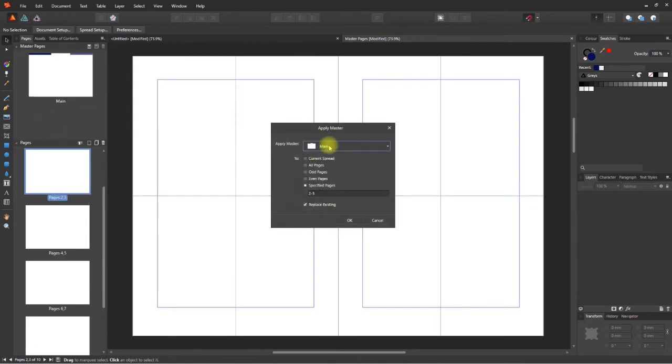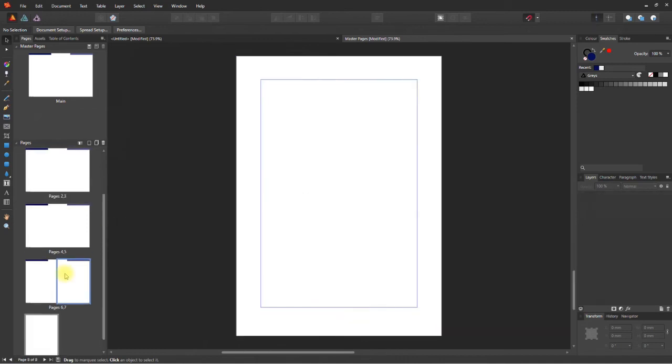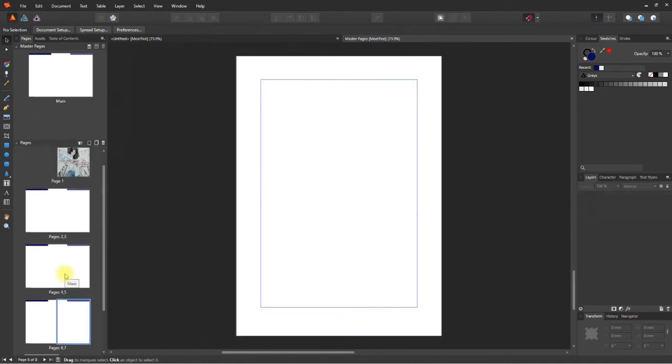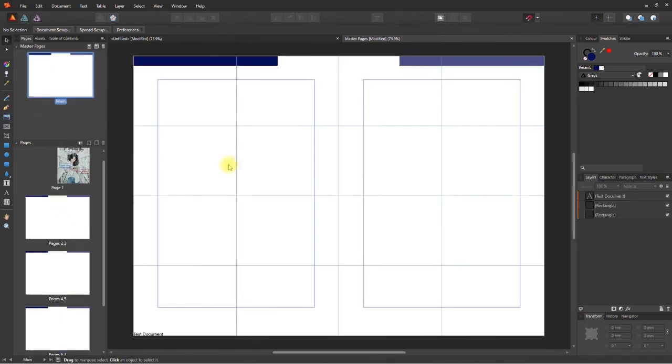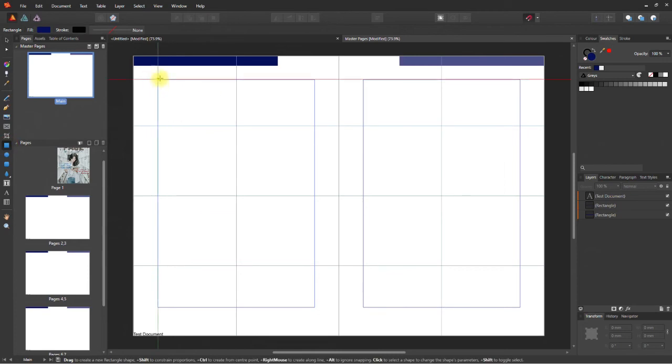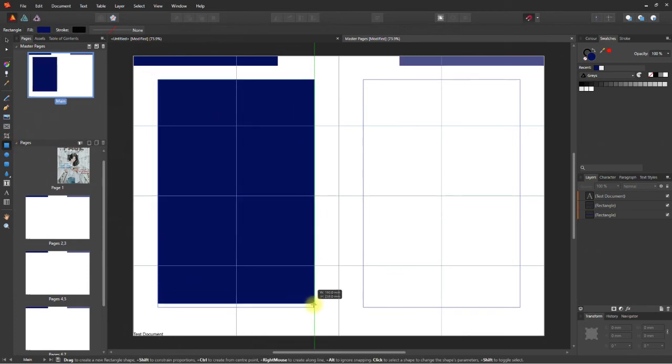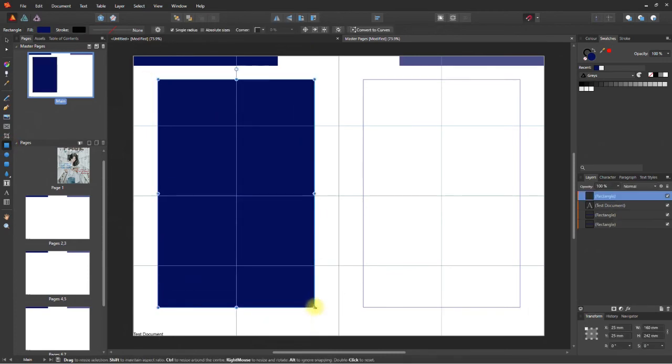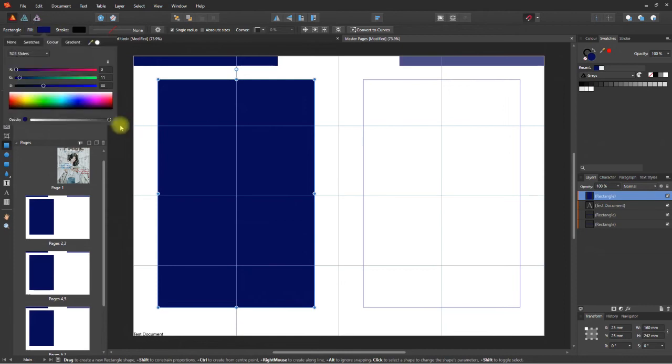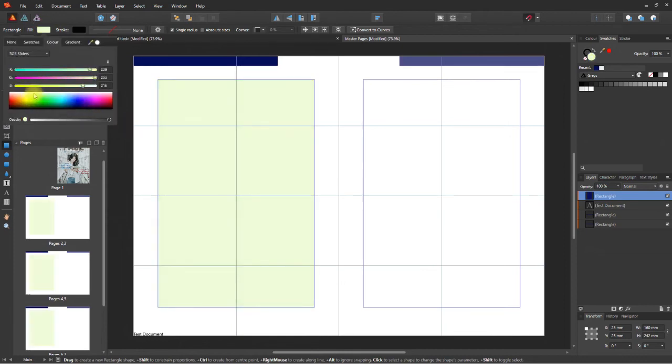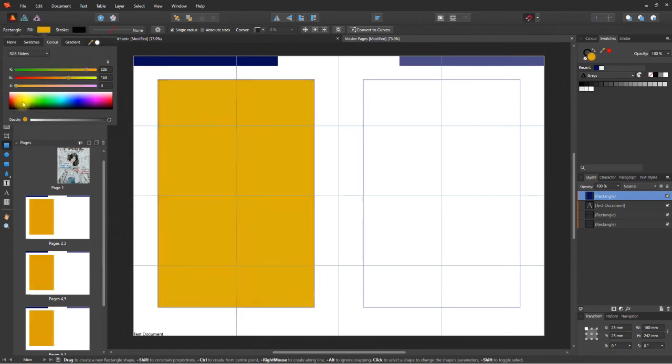But there's one thing you should know: you cannot change the content or text in the shape. Let's add a background color to the master page. Drag out a shape and fill it with any color. Notice that the page where this master is applied automatically gets updated. Now, this is the power of master pages.